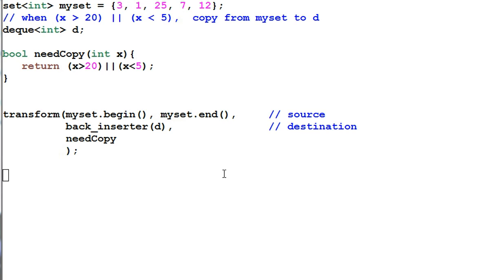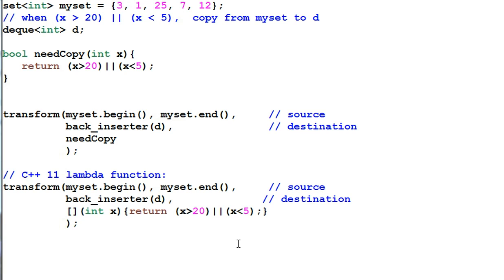Or better yet, if you are using C++11, you could use lambda function. This is how I use a lambda function that provides the same kind of data check.